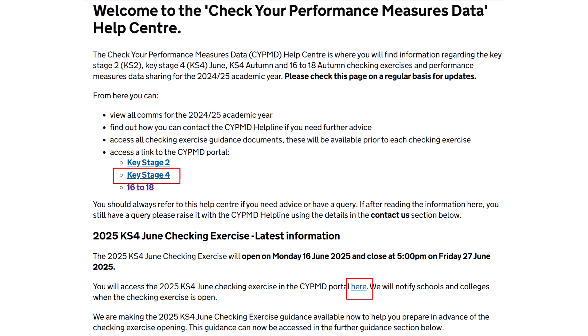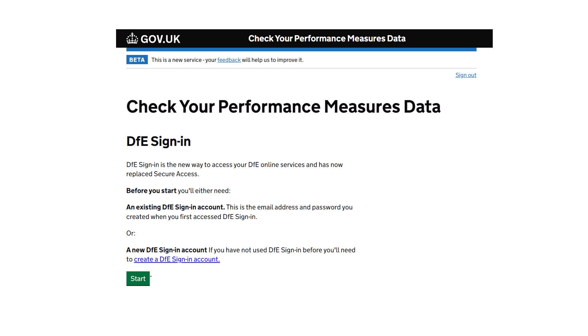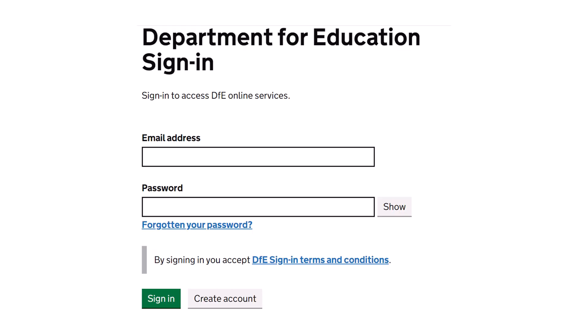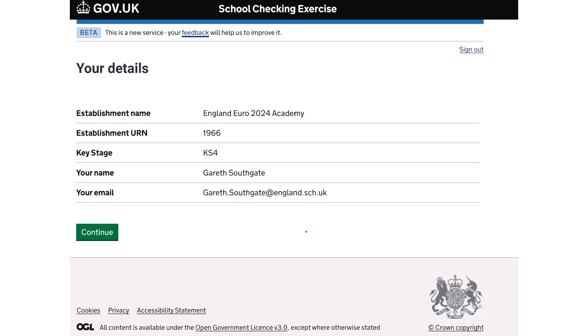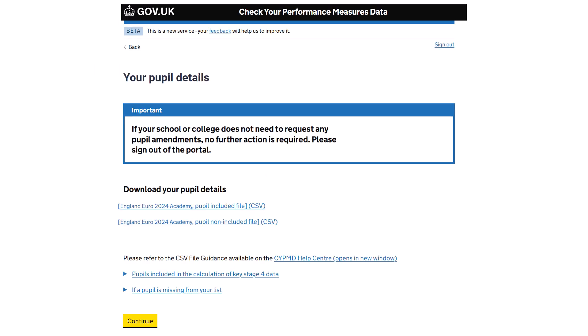Please access the CYPMD Portal from the link on the CYPMD Help Centre. Click the Start button. You will now see the DfE sign-in page. Please click Sign In. You will need to select the correct school from the list if you have access to more than one, and then click Continue. The next video will show you how to check your pupil list.